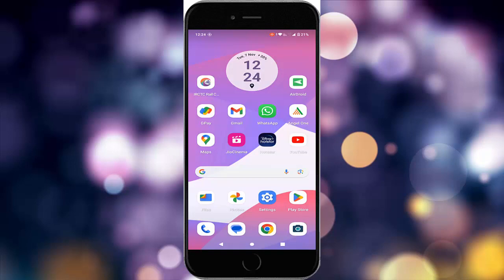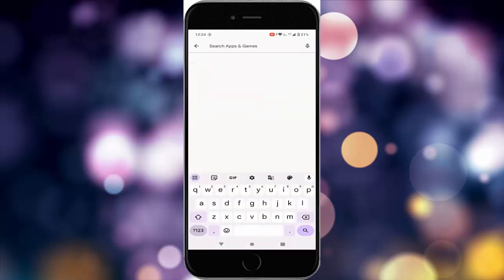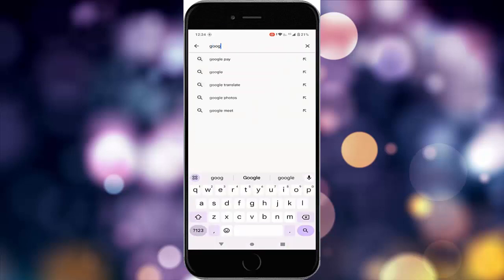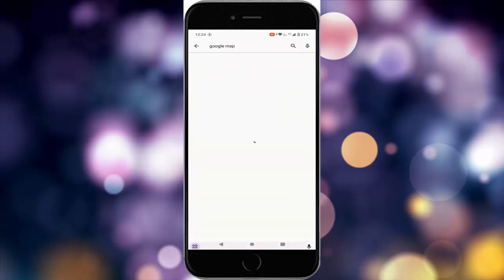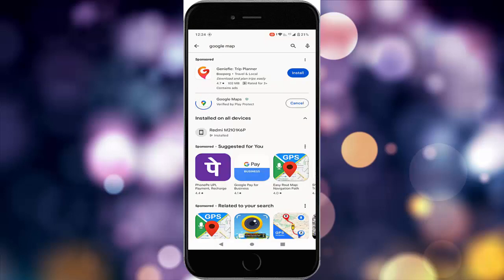For the third method, open your Play Store and search for Google Maps. Check here — you can see the update option. Just update the app, and after this, once again restart your device.